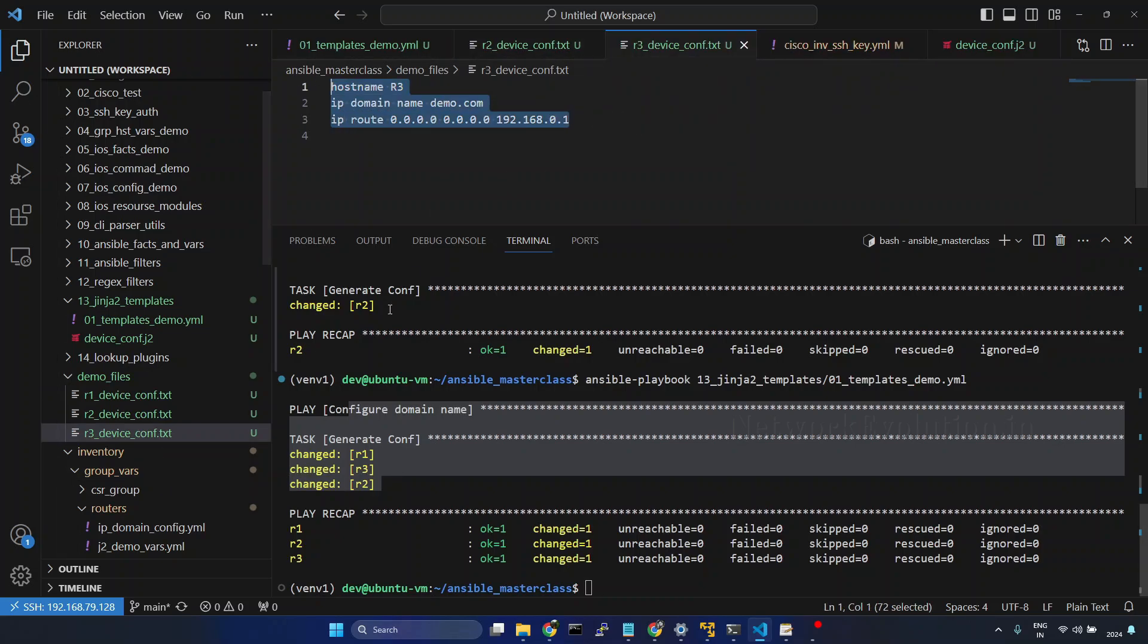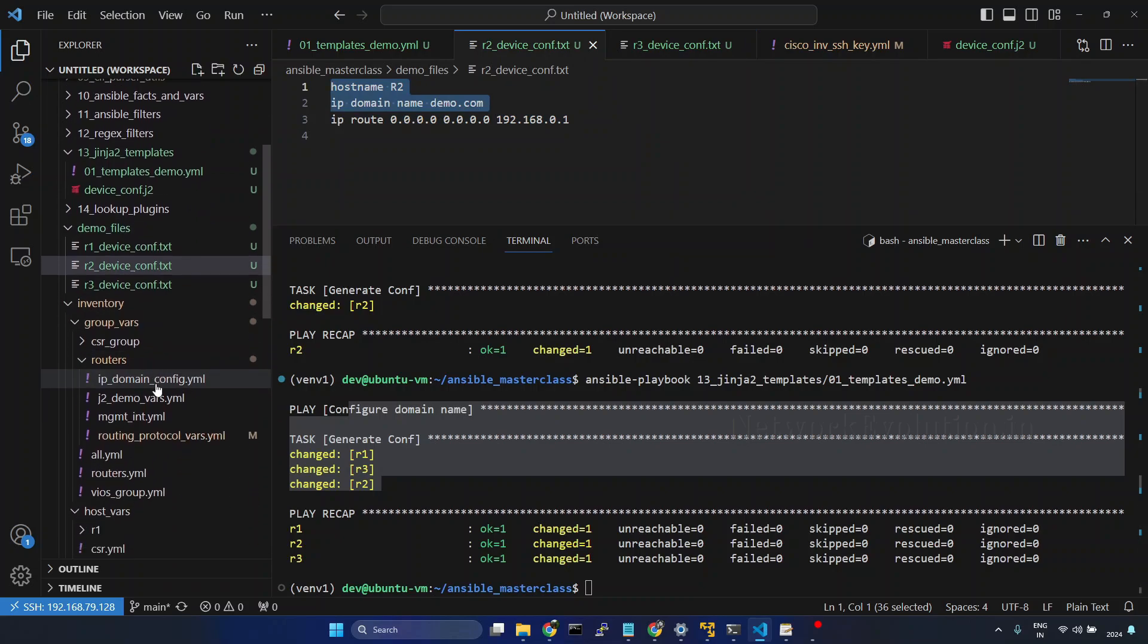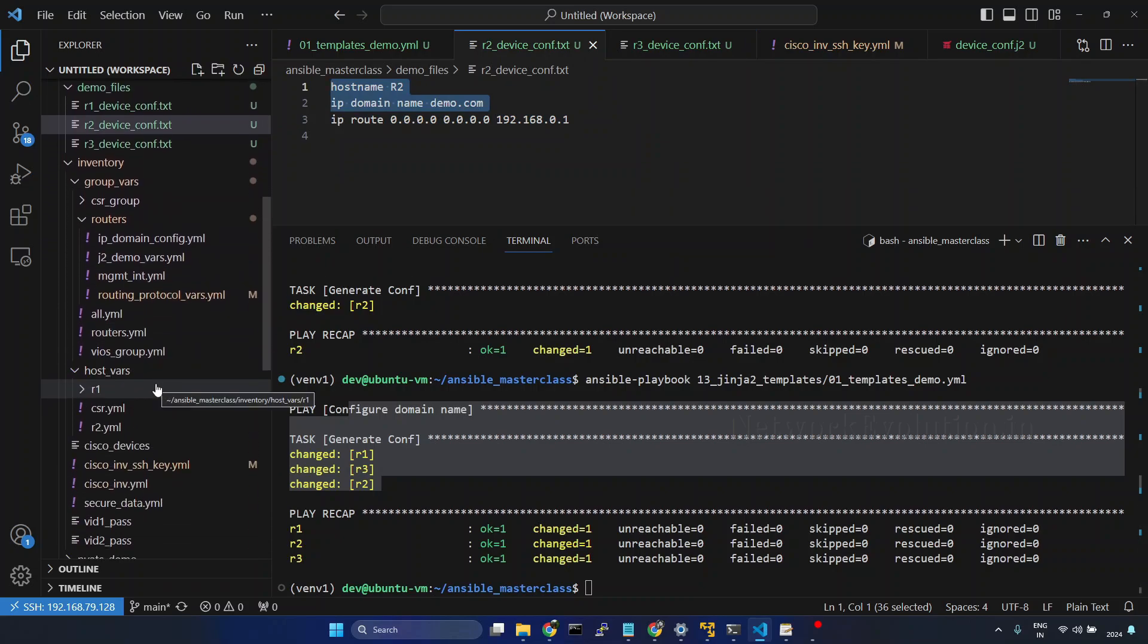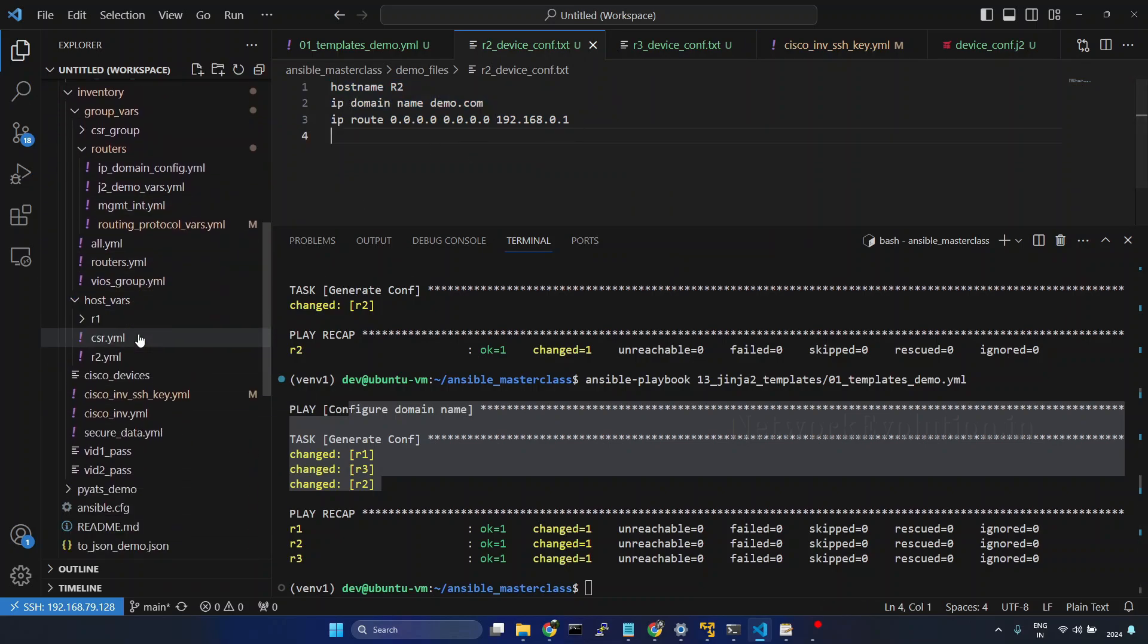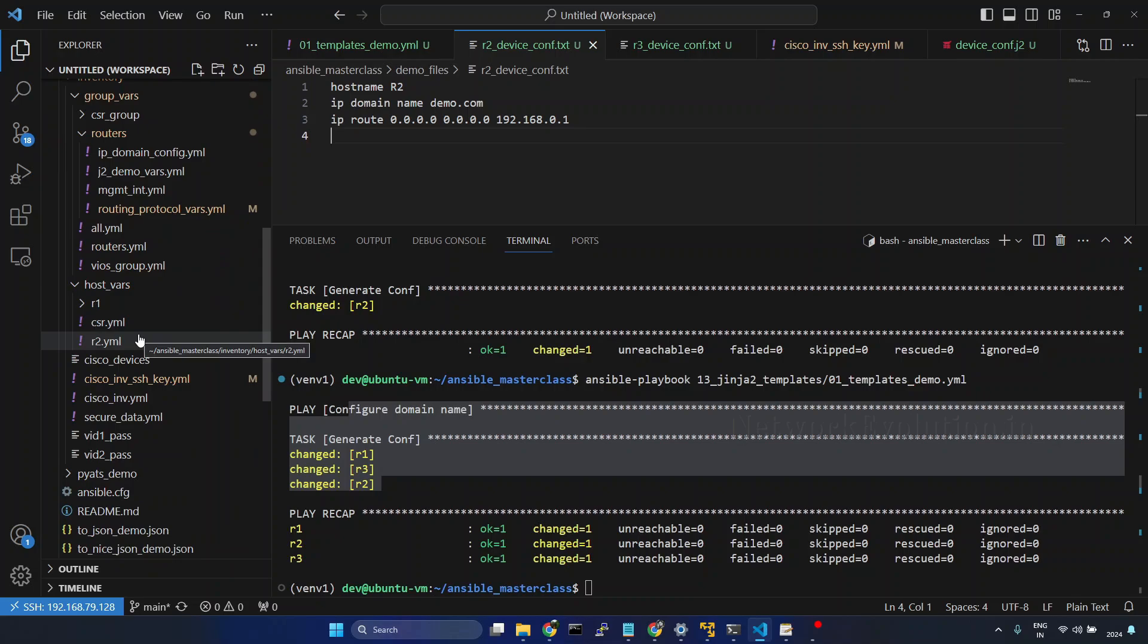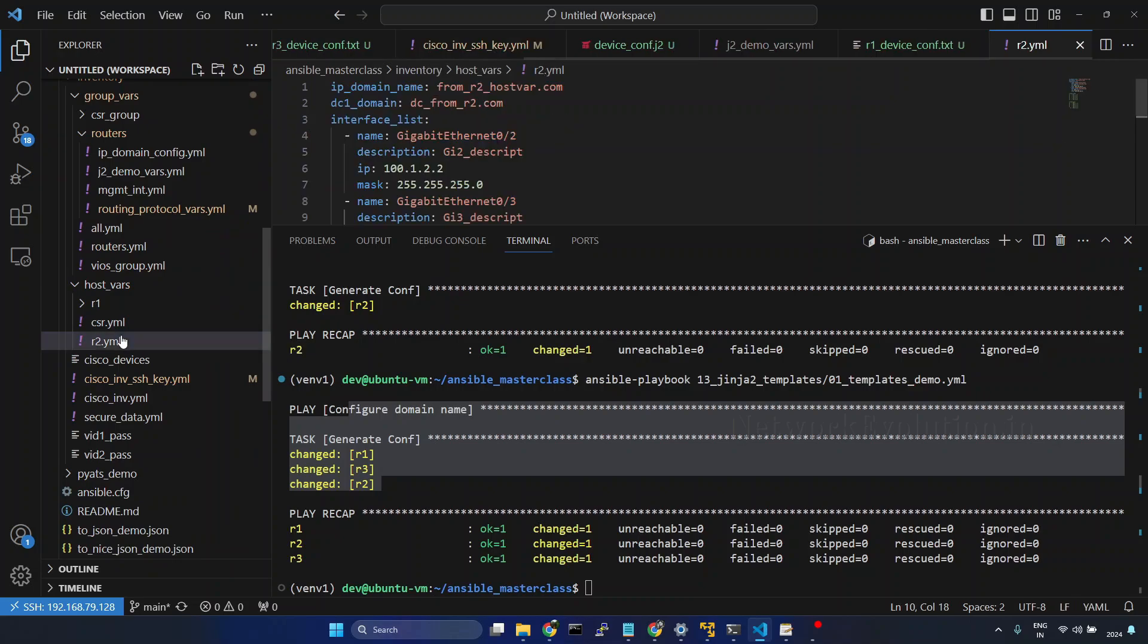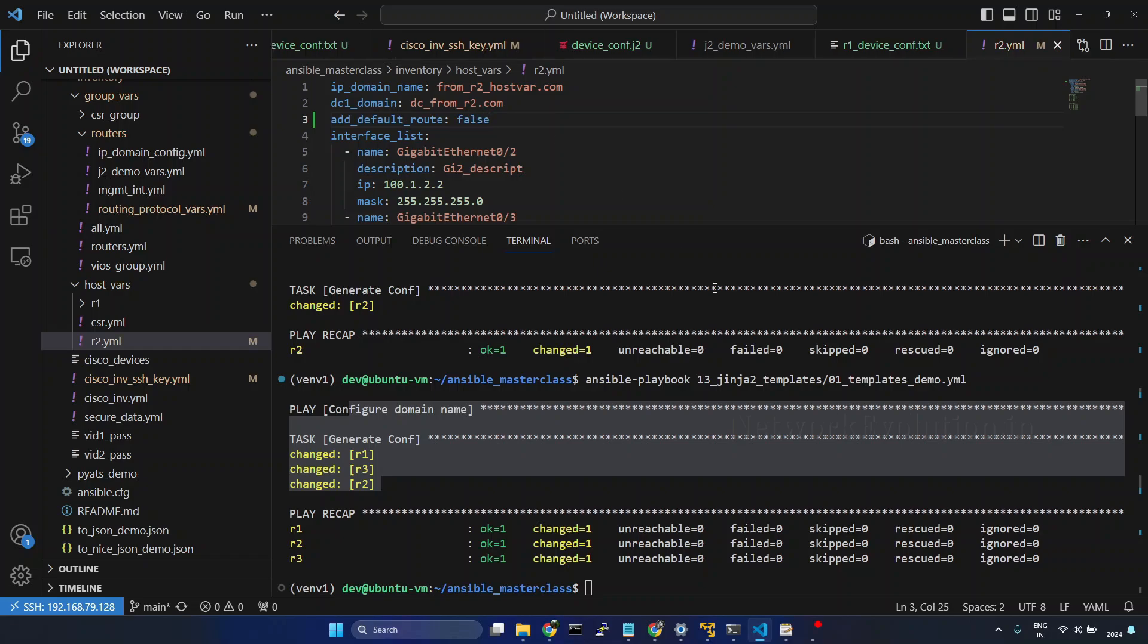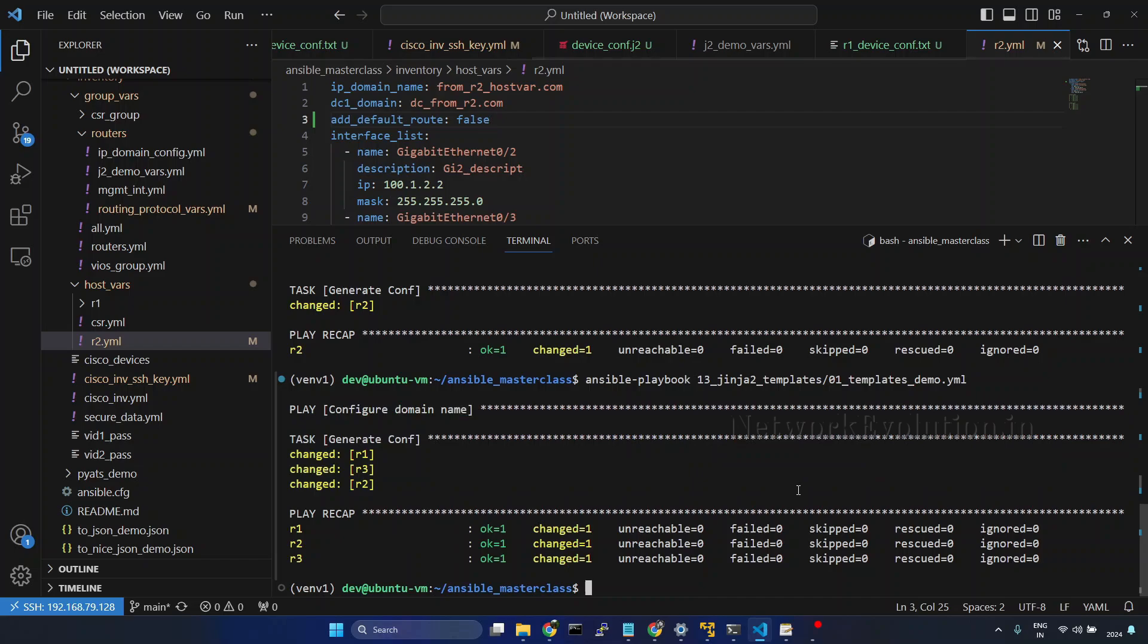Now if you want to customize this for R2 the route table, I will go to host vars. And here I will change add_default_route to false. Save it.